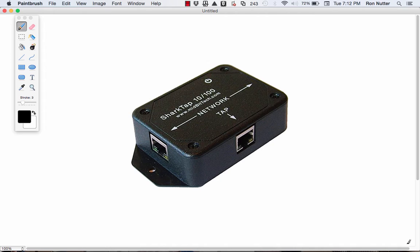Well, this time we're going to talk about something called SharkTap, and this is an Ethernet tap that's very affordable and something that I have in my own personal set of tools and something you should consider as well.